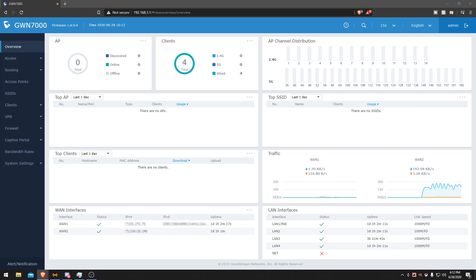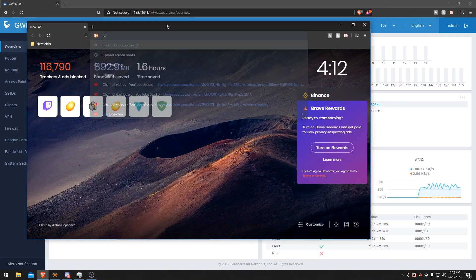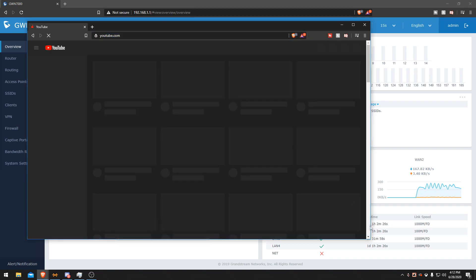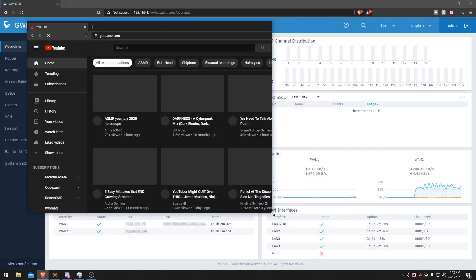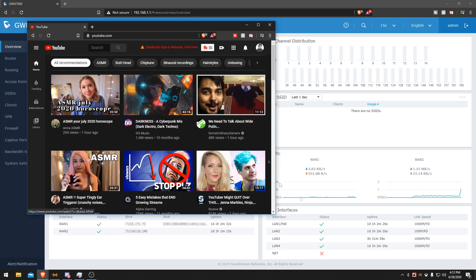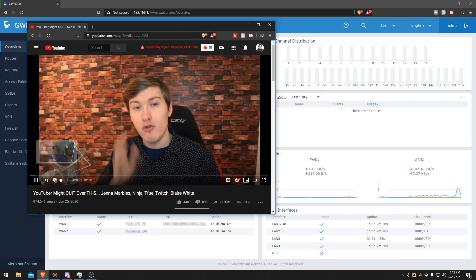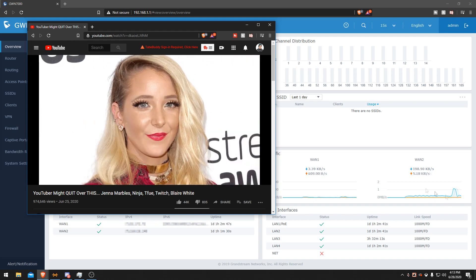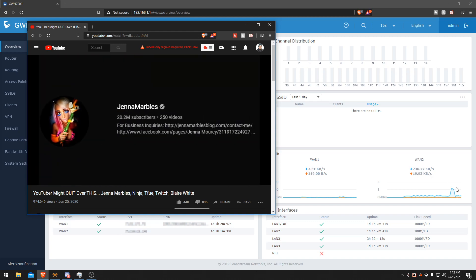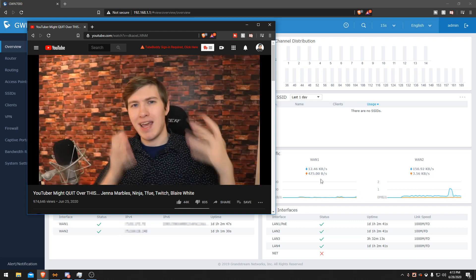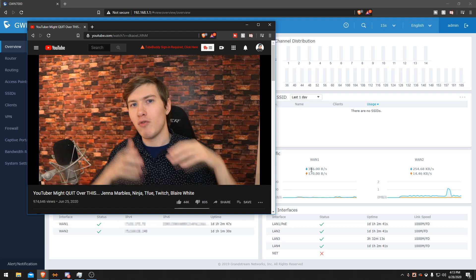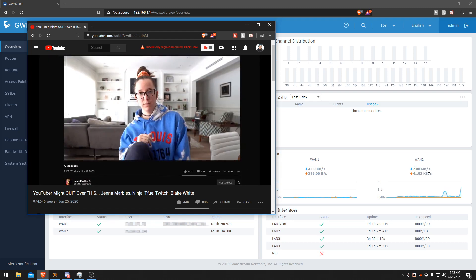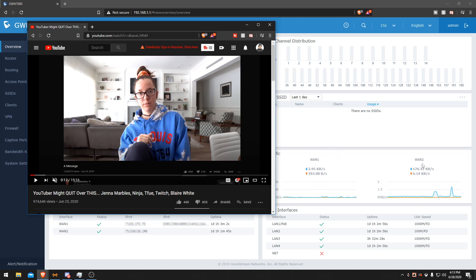I want to hop on YouTube here and we're going to play some random video. You can see WAN1 or WAN2 is going to start loading in data. Right here it's starting to load. My WAN1 is being a little bit idle and saying hey WAN2 do all the work for me, which is completely normal. I actually want my WAN1 to do all the work because I have an add-on plan that has unlimited data, whereas WAN2 I don't have unlimited data.